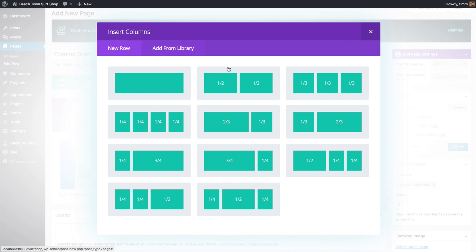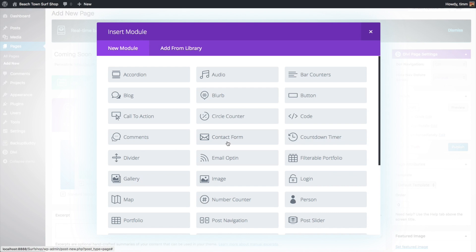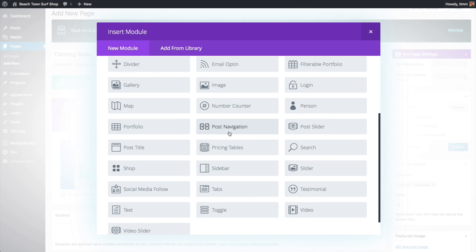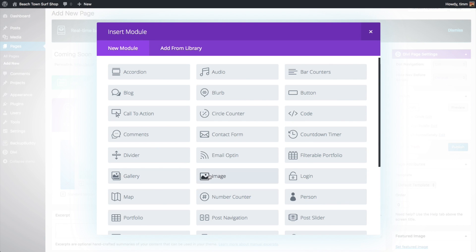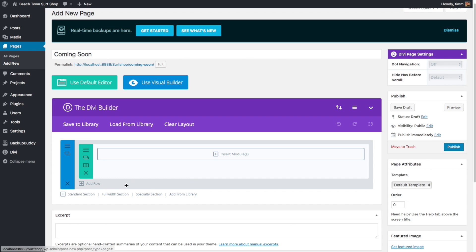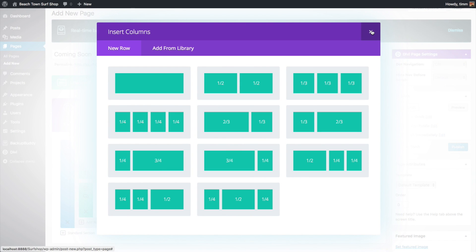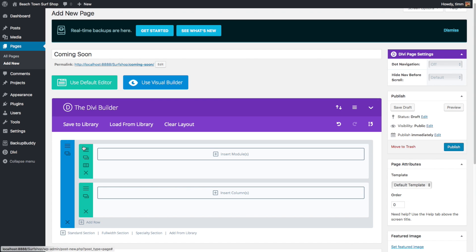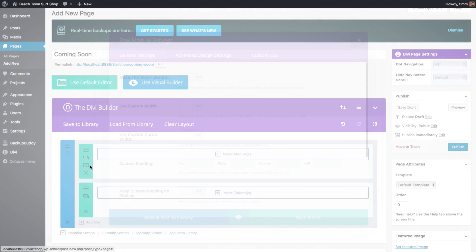If you want smaller than one quarter column, you can do that using a specialty section. After inserting a column, you can insert a module. A module is how you add content to your site — there's an entire library of content to choose from, with images and text probably being the most common. You can add another row below by clicking the Add Row button, and the settings for sections and rows are accessed via the three-bar icon.